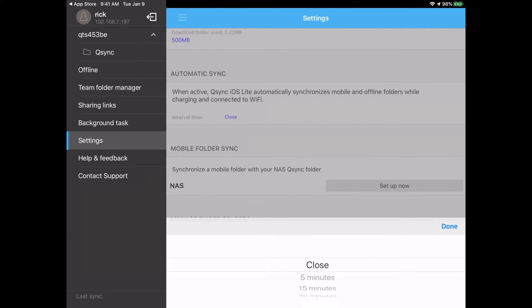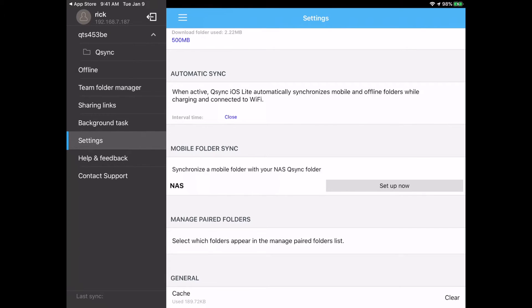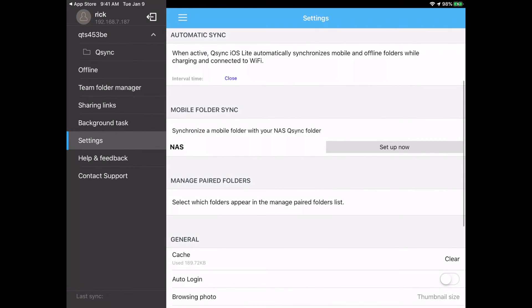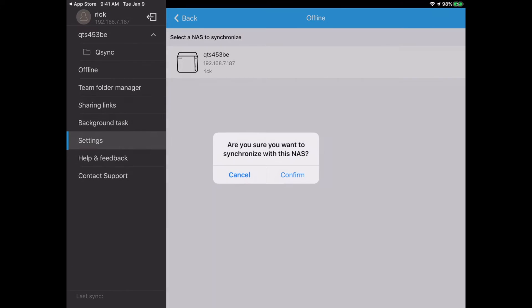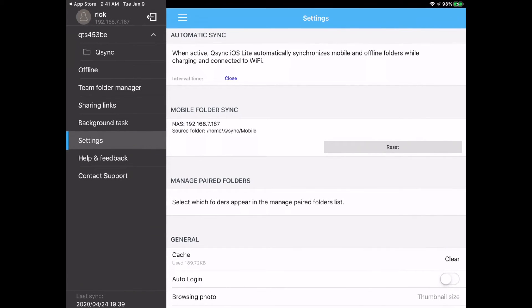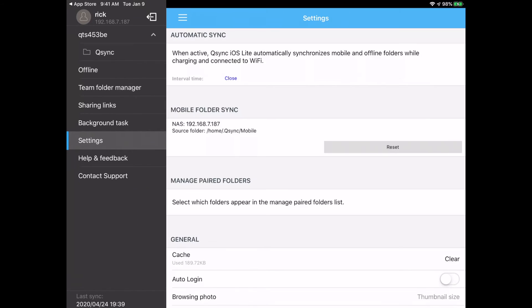So if I tap on that, you can see we have close, five minutes, 15 minutes, 30 minutes, one hour, and two hours. And then down below we have mobile folder sync. And it says synchronize a mobile folder with your NAS QSync folder. So I'll hit set now. I'll select the NAS. I'll confirm. So now it's going to sync the home QSync mobile folder with my iPad, and I'll show you that in just a second. And then we have managed paired folders, so if you tap that this is what we saw during the initial setup.